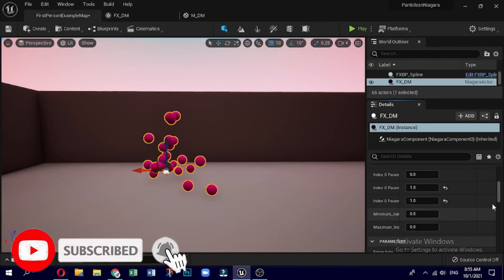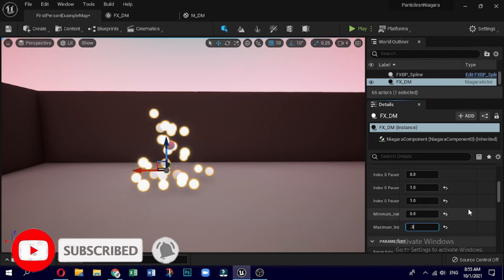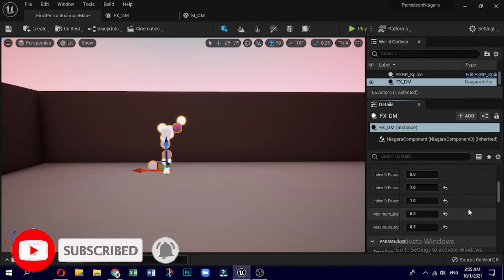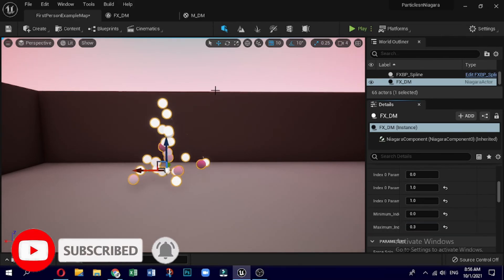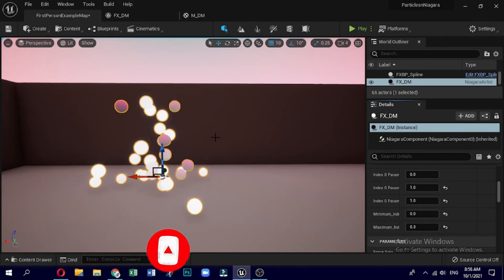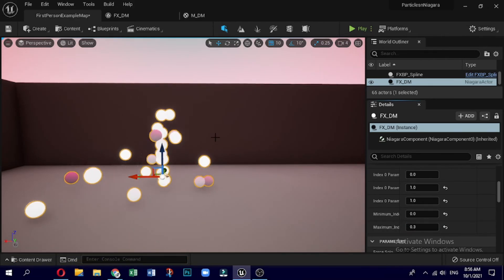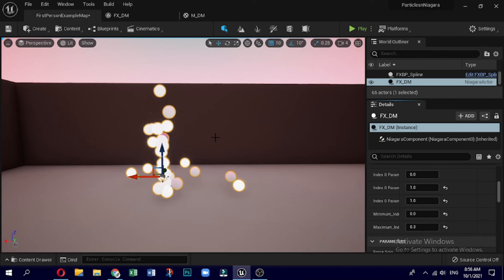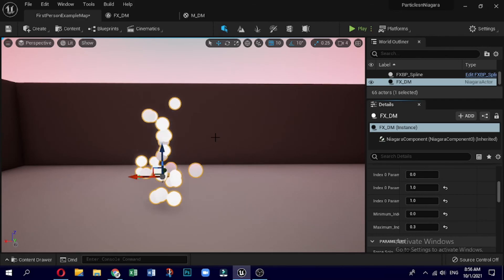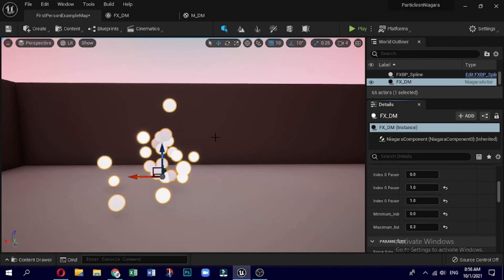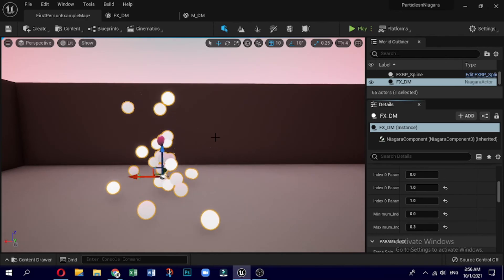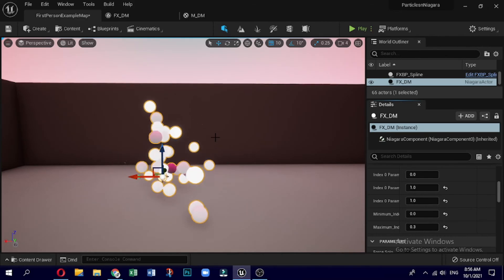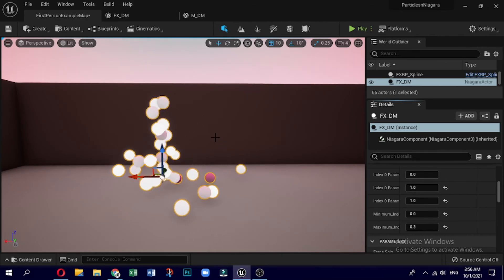You can add user parameters to the new user parameters as well. Congratulations — you have created the Niagara system with dynamic material. Hope this video helps you to initiate your journey into the creative world of Niagara. Thanks a lot, see you in the next video.